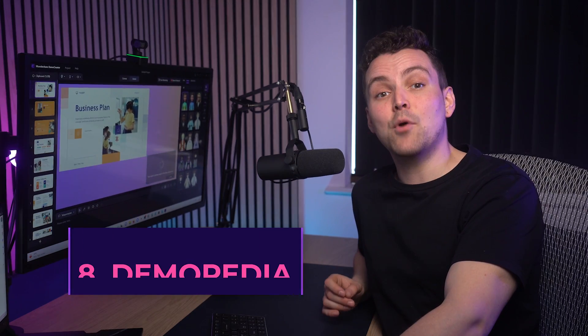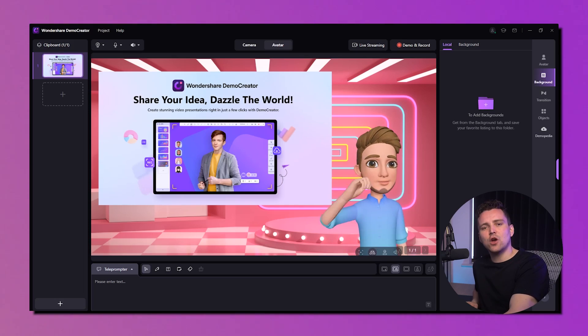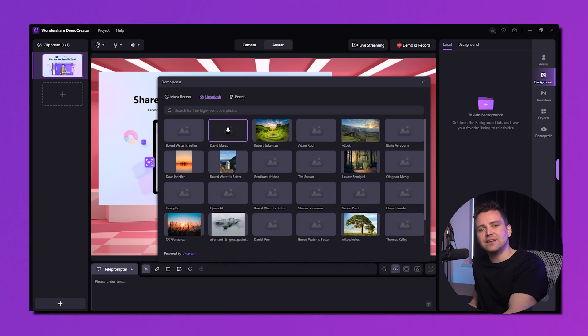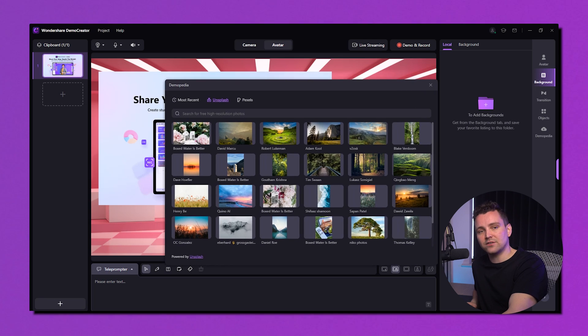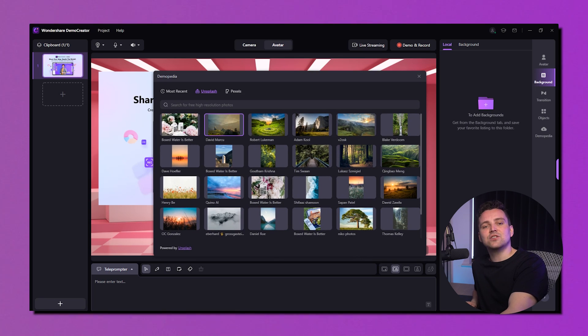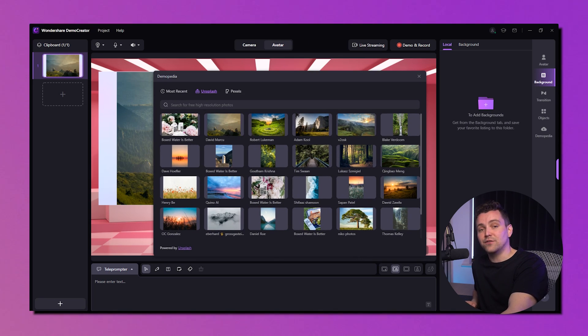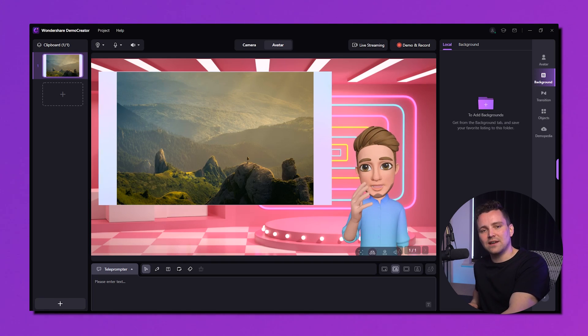Want to add pictures to make the presentation more captivating? Go to Demopedia on the right side, click on it, and explore unlimited pictures provided by Unsplash and Pexels. Add a picture by clicking on it and waiting for the download — then it's all done. That's how it'll look after adding it to your slides.